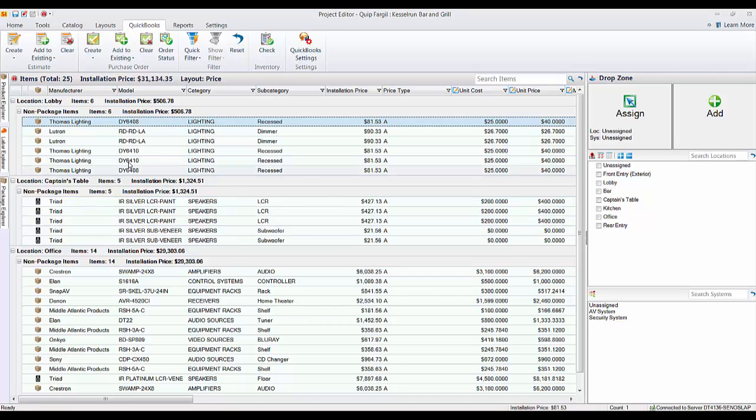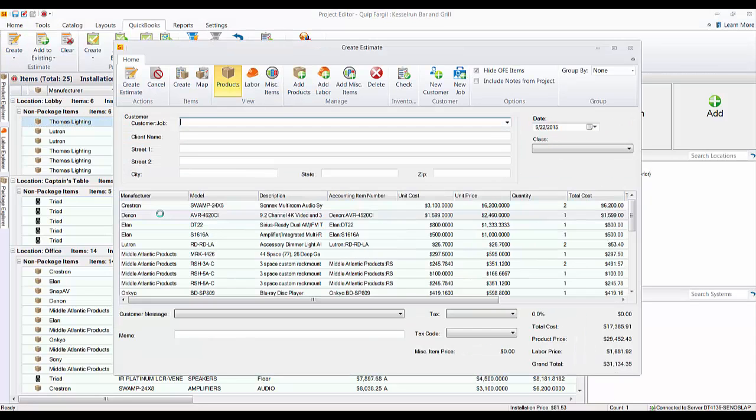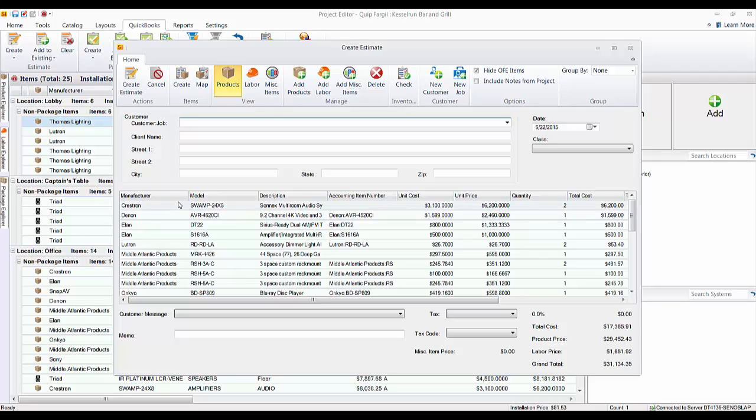And I'll show you examples of some of the other settings there once we push this over to QuickBooks. So to start, let's go ahead and choose Create and then choose All. And we're just going to push the entire thing over. And what you see here is the Create Estimate form.